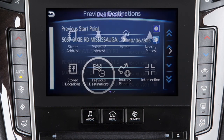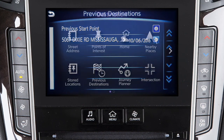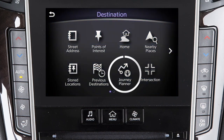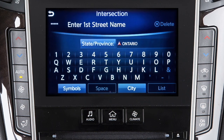Previous destinations: to access a list of previously set destinations. Journey planner: to set a destination previously selected on the InTouch Services website. Or intersection: for directions to an intersection of two streets.